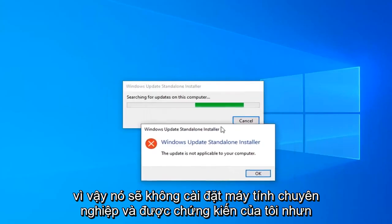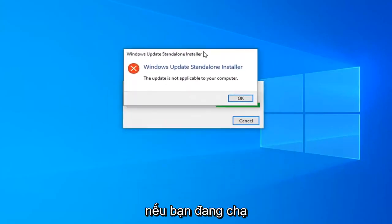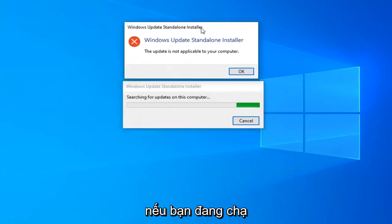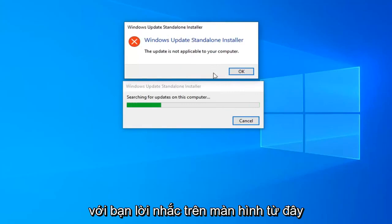It will not install on my Windows 10 professional computer. But if you're running Windows 10 N or KN, just follow along with the on-screen prompts from here. And that should pretty much be it.